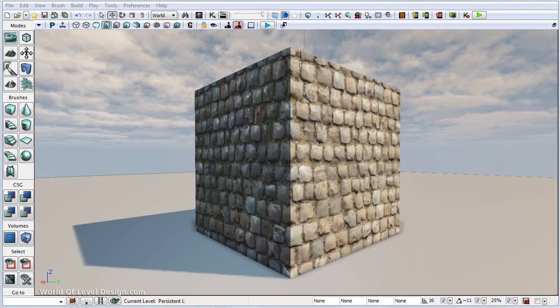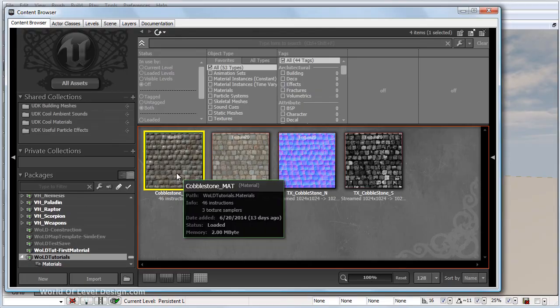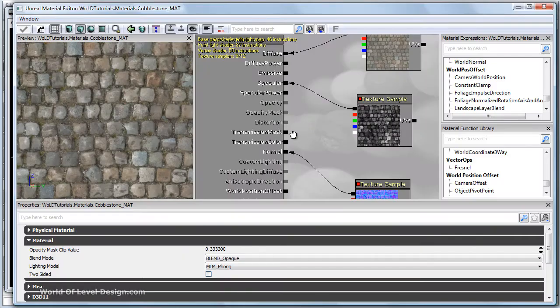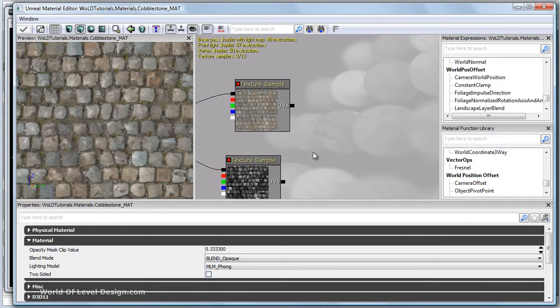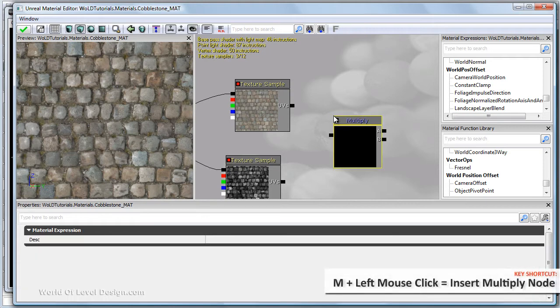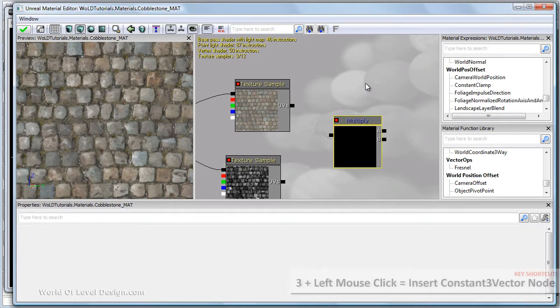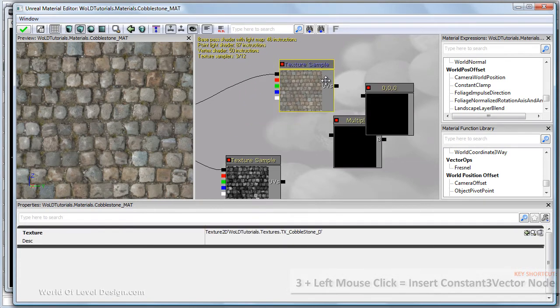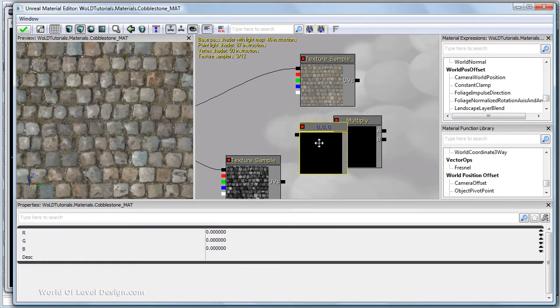In this video I'm going to show you how to add color to your diffuse. Let's jump into the material editor and we need a constant three node and a multiply node. Hold M and left click for multiply, and hold three and left click for constant three vector. Let's position our texture right here, our diffuse.